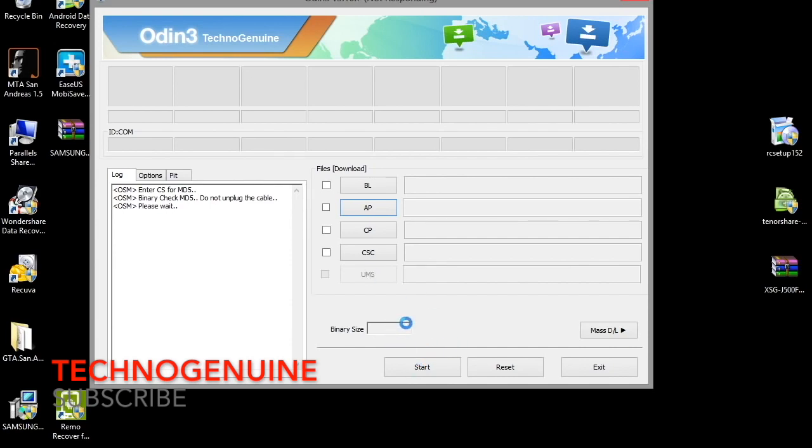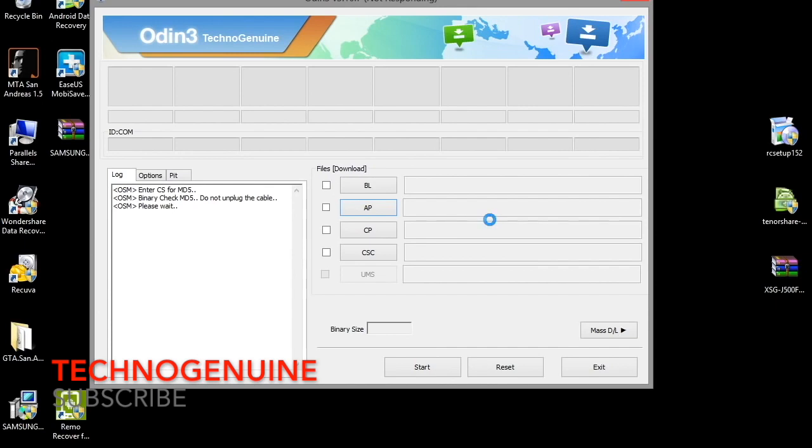After that, you click on start, and you have to wait for 3 to 5 minutes depending on your phone's type. And then you should be able to see your phone booting up properly and that your data is not deleted.